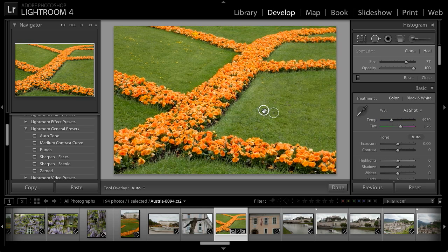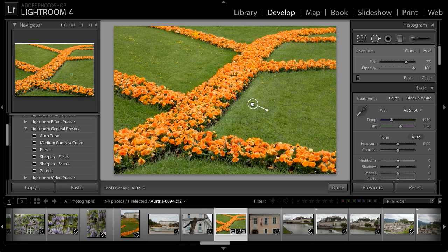I can move that source to a different area. Just to illustrate the concept, I'll drag out over the flowers here, and you can see that while the effect was blended in, I'm still getting flower texture rather than grass texture in that area. So I'll bring this back to a more appropriate location.